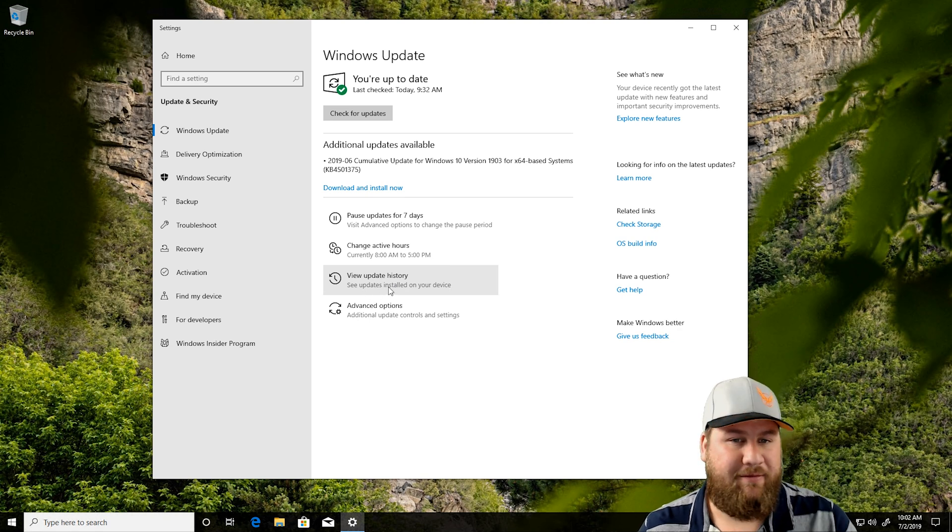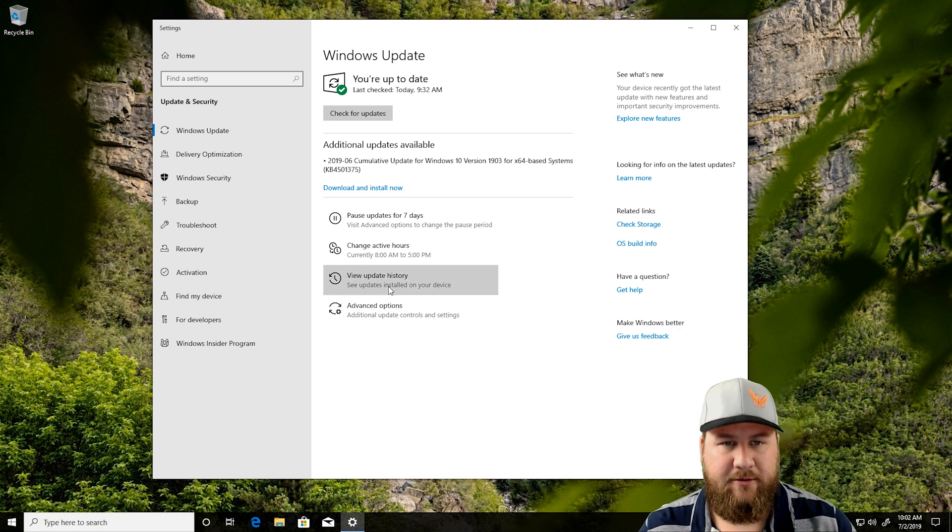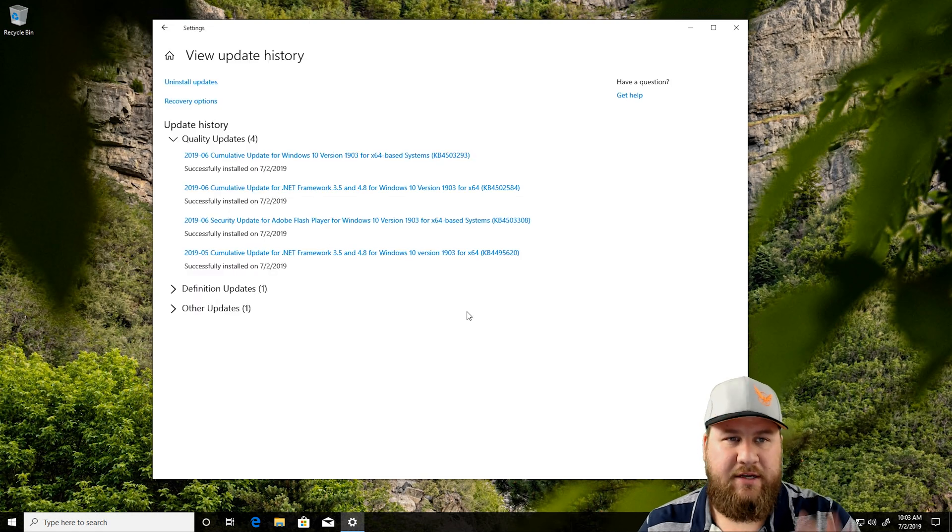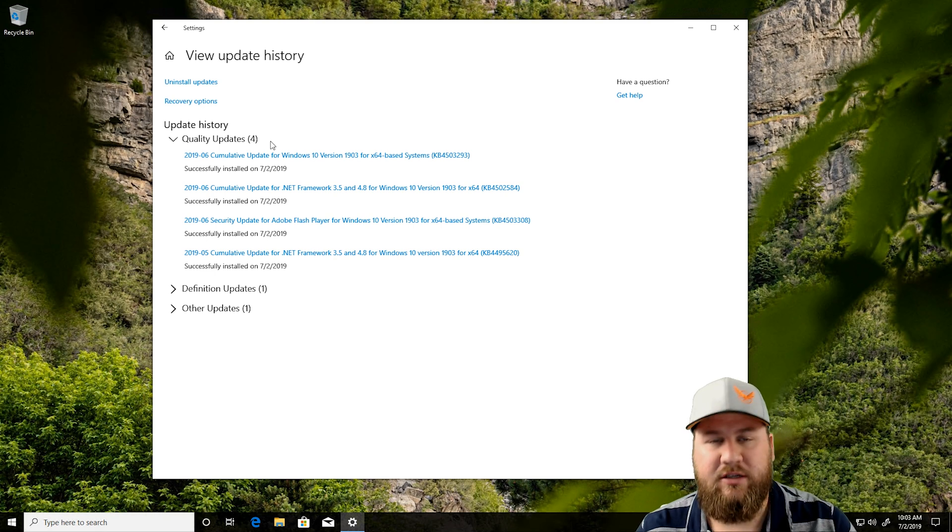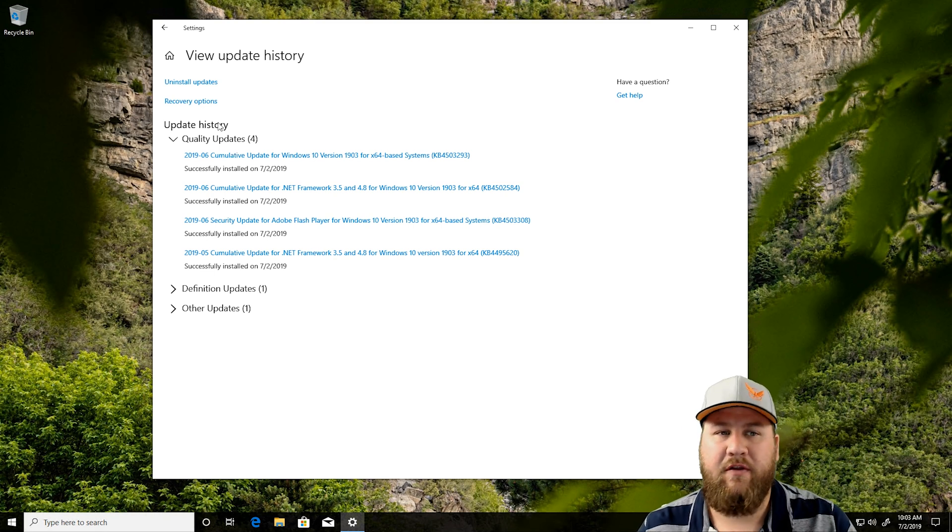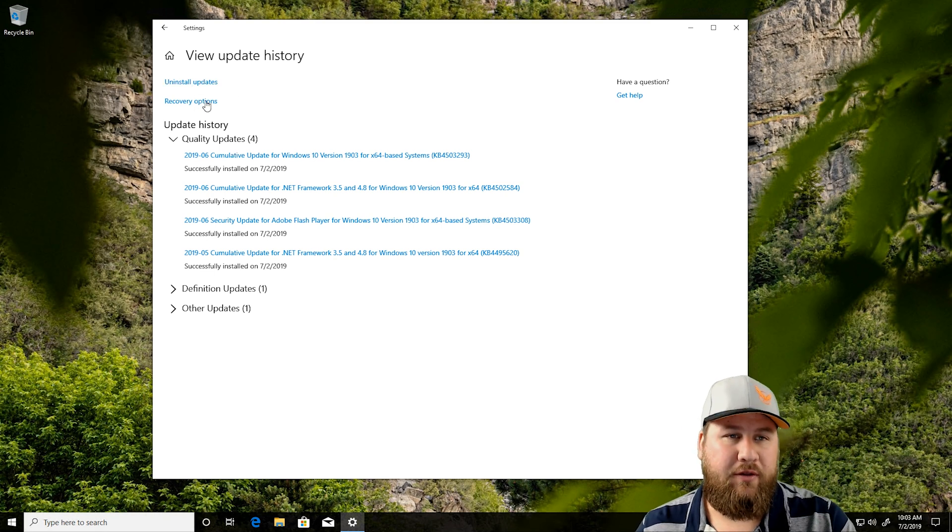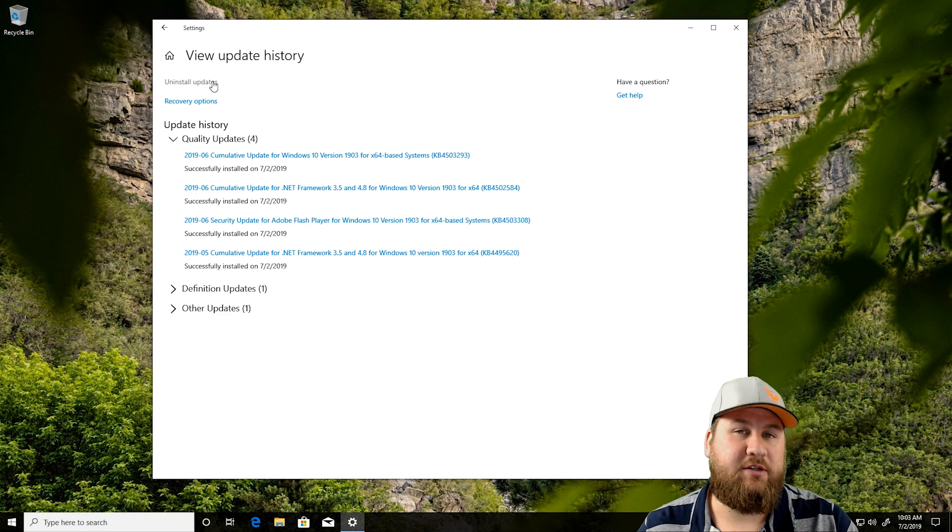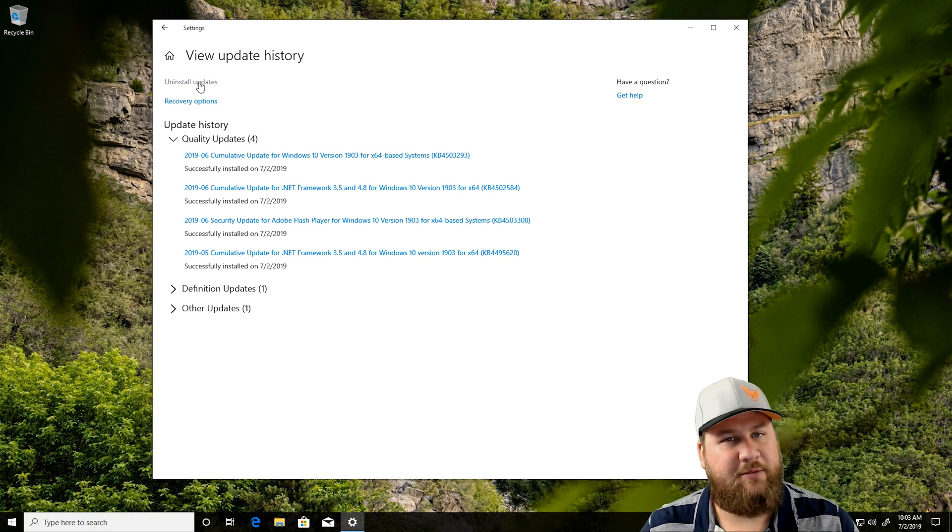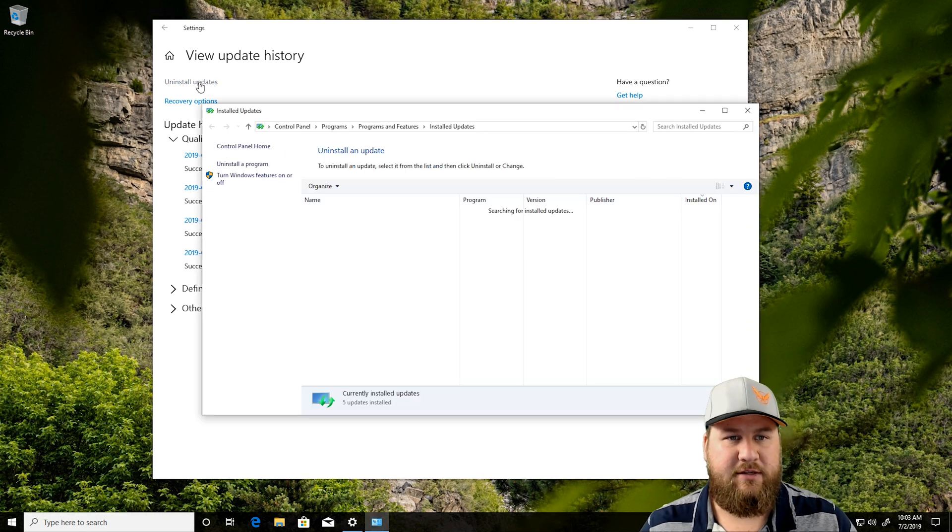We're going to left-click on this, and that's going to take us into this new menu, which has a list of all of the update history that you've installed on the computer. But not only that, we're looking for right here at the top where it says Uninstall Updates. Go ahead and left-click on Uninstall Updates.